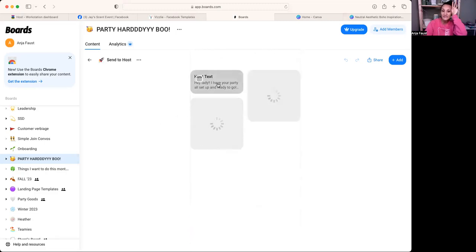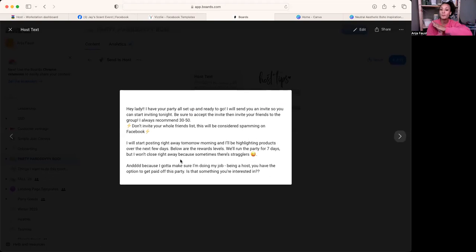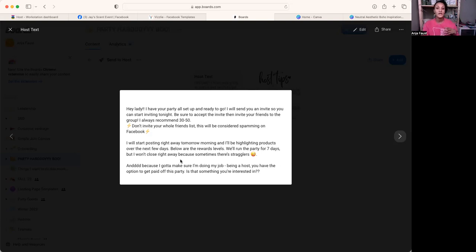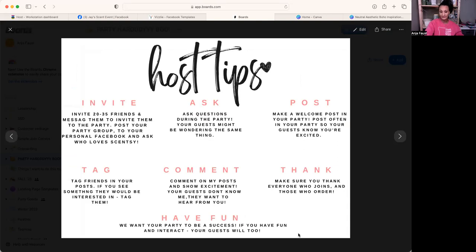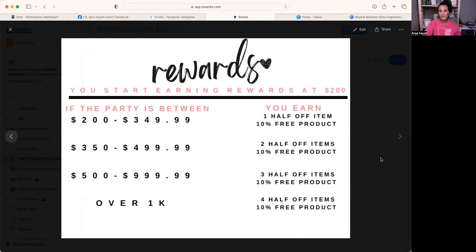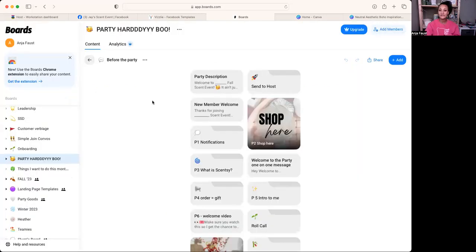Here's what I send to my hosts: 'Your party is all set up and ready to go. I'll send you an invite so you can start inviting people tonight. Be sure to accept the invite yourself and invite friends to the group — I always recommend 30 to 50 people.' Don't have them invite everybody — that's spamming. Tell them to add who they would have to their house or go get coffee with. I also send host tips and the host rewards info, keeping it simple so they can read through it and know what to work toward.